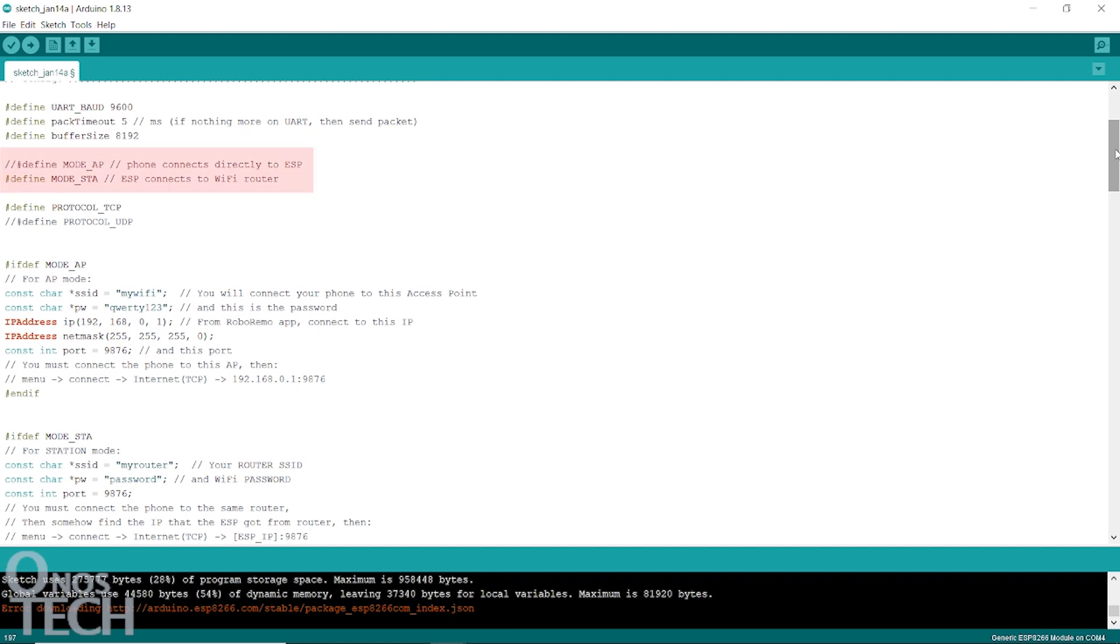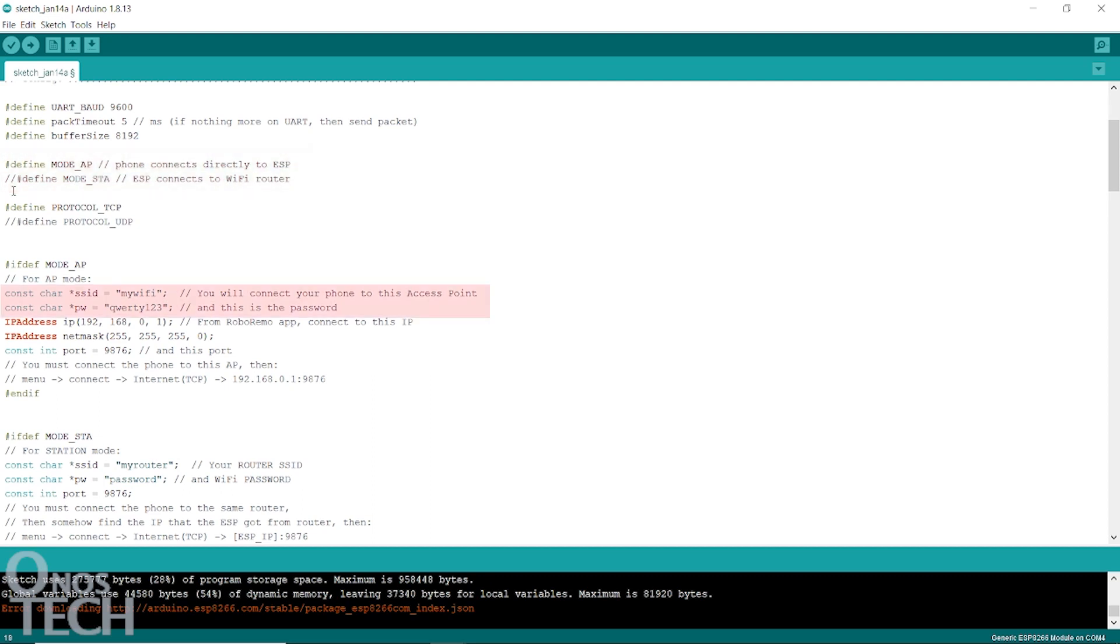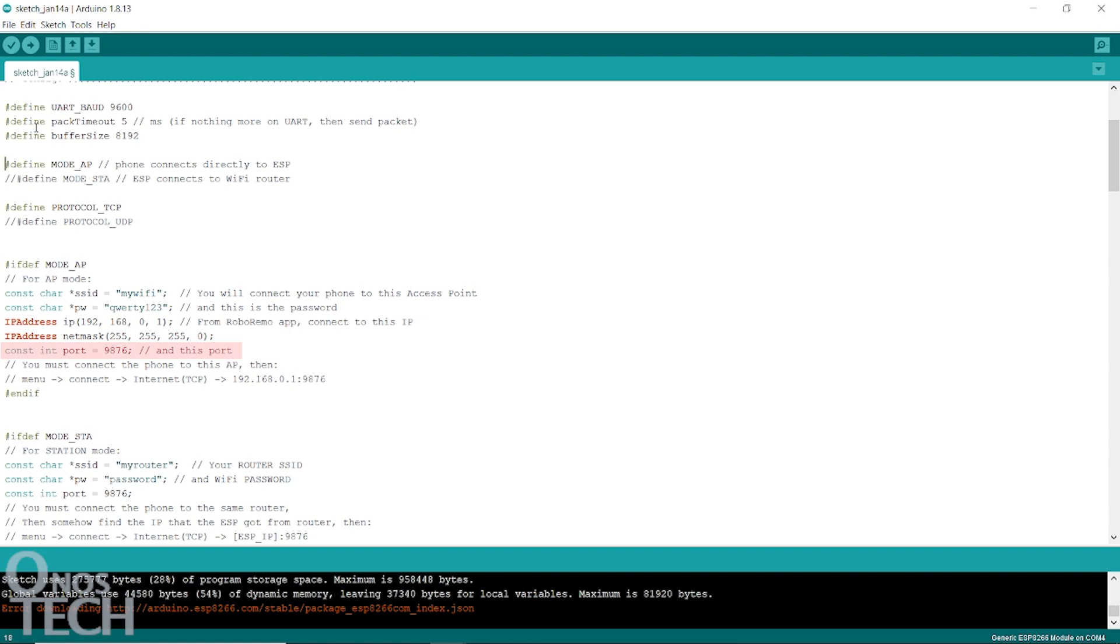Either mode can be selected by commenting and uncommenting this section. Let us first program it as an access point by commenting here with a double forward slash and uncommenting here. Edit the SSID and PW if required. Note the IP as 192.168.0.1 and the port as 9876.